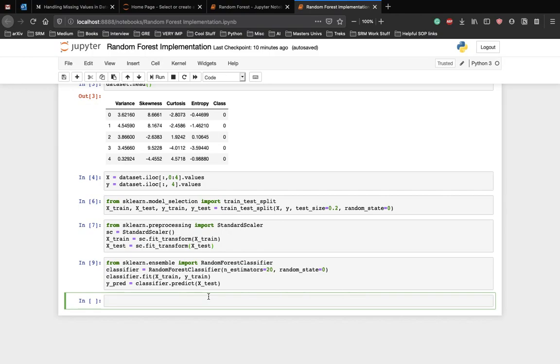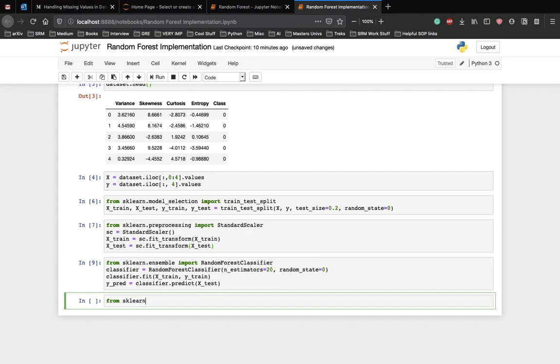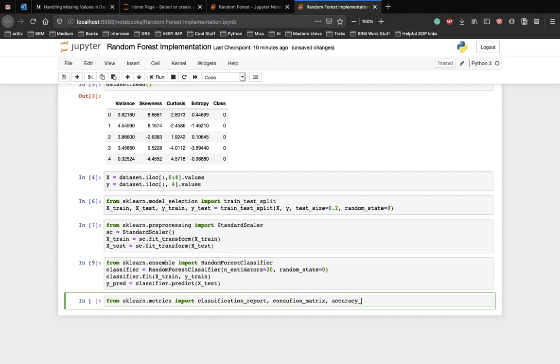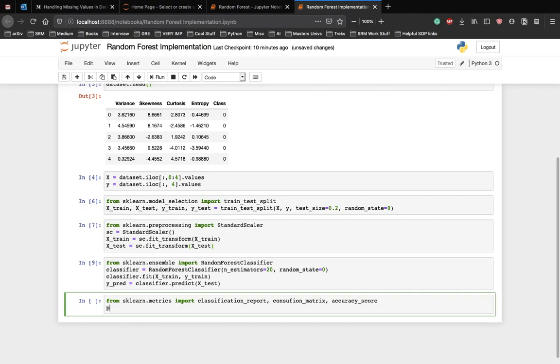For classification problems, the metrics used to evaluate algorithms are accuracy, confusion matrix, precision, recall, and F1 values. Luckily the scikit-learn library provides all these metrics out of the box. Let's use these metrics to see how good our model performed on this dataset. From sklearn.metrics module we're going to import a few things: classification_report, confusion_matrix, and accuracy_score. Let's just print all of them now.